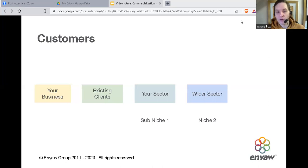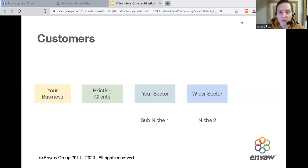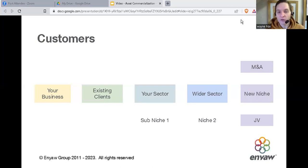After targeting your direct niche of competitors, then we'll target the wider same sector. So if you're a hotel, your direct niche would be other hotels. But the wider sector would include tourist attractions, restaurants, and other businesses that make up the wider hospitality sector. From there, we can start to expand into new sectors — by forming joint ventures or merging with or acquiring other businesses that already operate within those sectors.